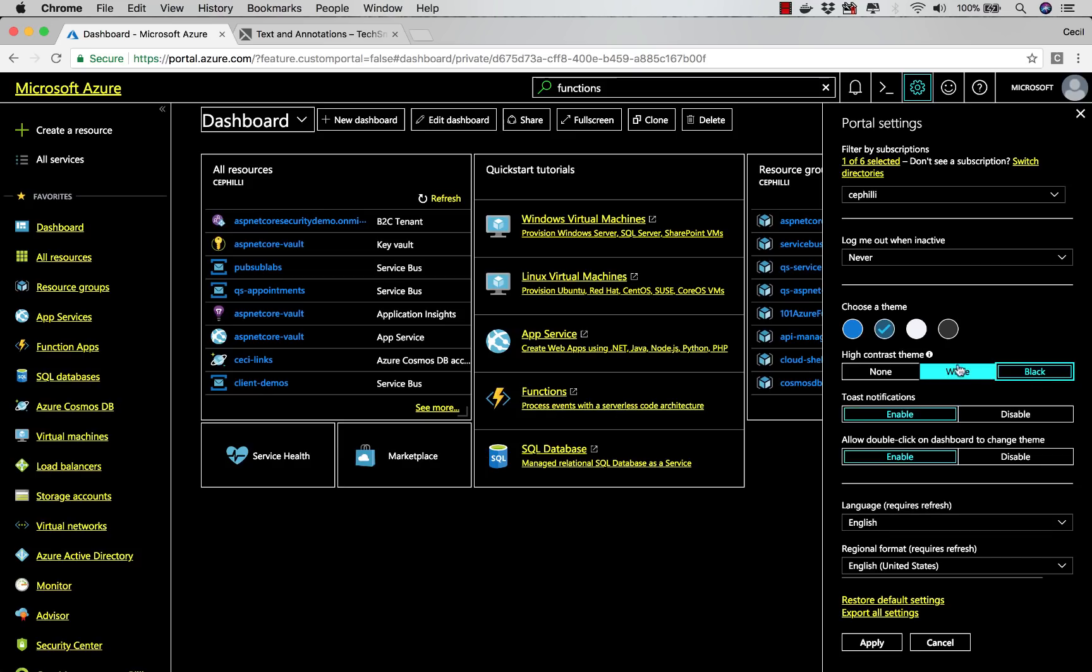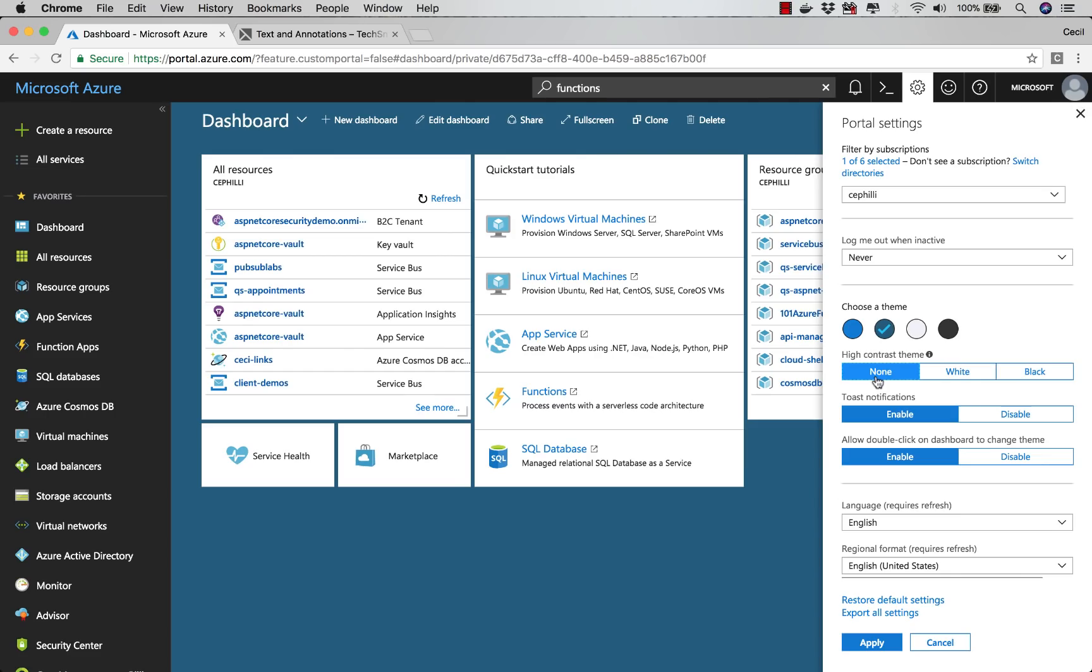Now note, if you select white or dark, this is going to override the four themes that are chosen here at the top. I'm going to set mine back to none.